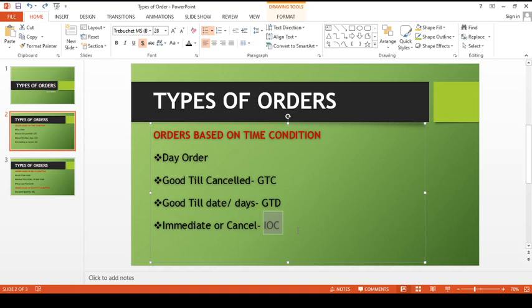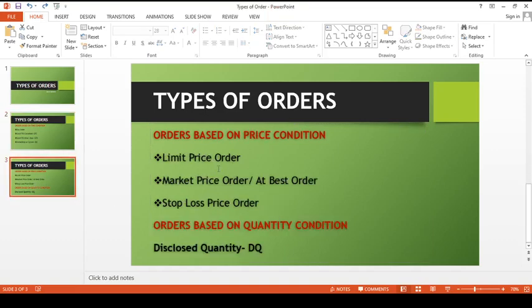So to be clear: an IOC order means that when the order is released into the market, it must be immediately executed. If execution does not happen, it will be cancelled. Either it has to happen immediately or it should get cancelled. So the time-based order types are: day order, GTC (Good Till Cancelled), GTD (Good Till Date), and IOC (Immediate or Cancelled). Now moving on to orders based on price condition.